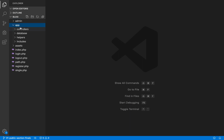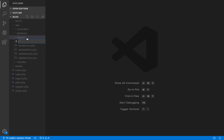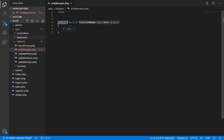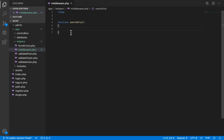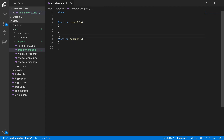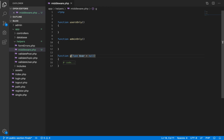We open the helpers folder inside the app folder and create a file called middleware.php. Inside this file we define our middleware functions. The first function we call 'users_only' — when executed before certain functionality, it restricts that functionality only to logged-in users. The next function, 'admin_only', restricts a certain part of your code only to admin users. Lastly we have 'guests_only'.